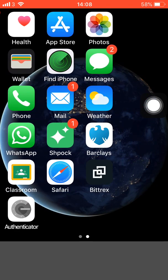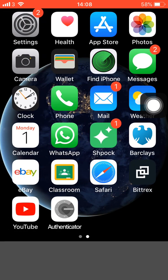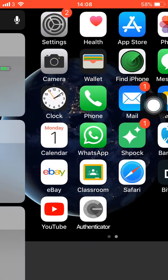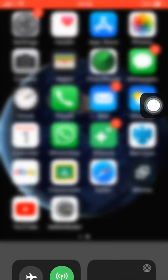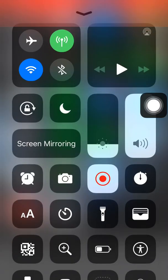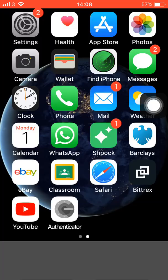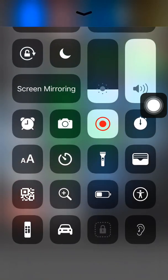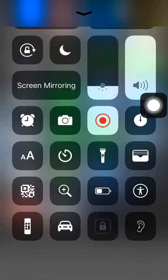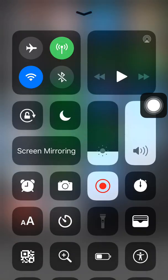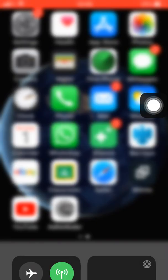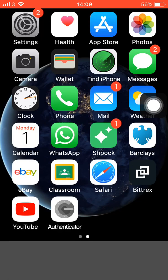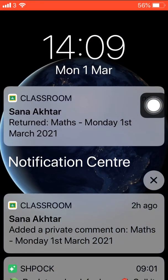So you can actually screen record on iOS devices. Swipe up your screen if you do not have those iPhones with the home button. I do not have the iPhone, so I'm going to swipe up. And if you do have this, swipe like this.